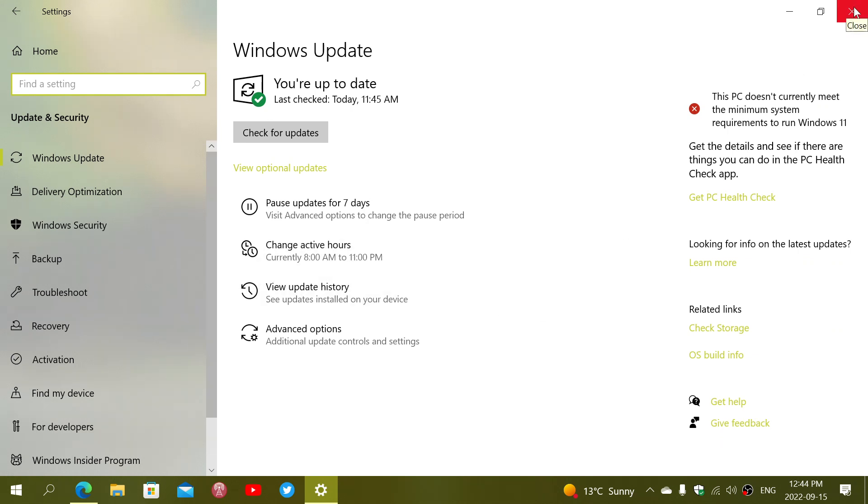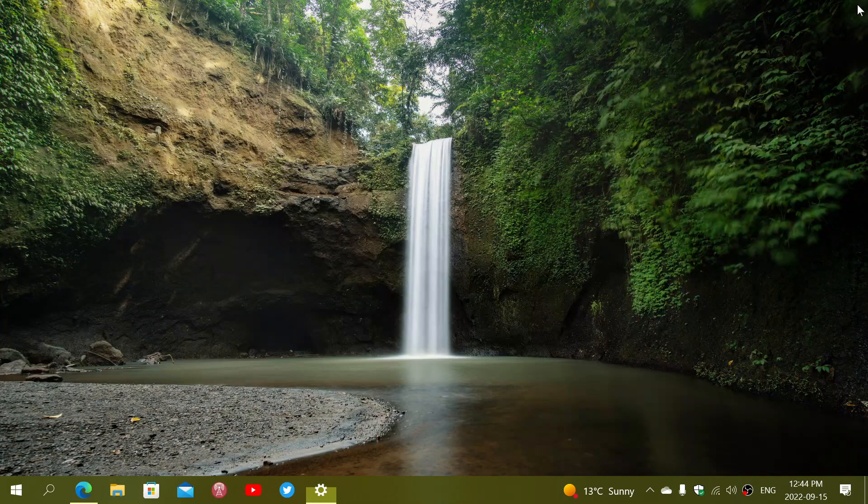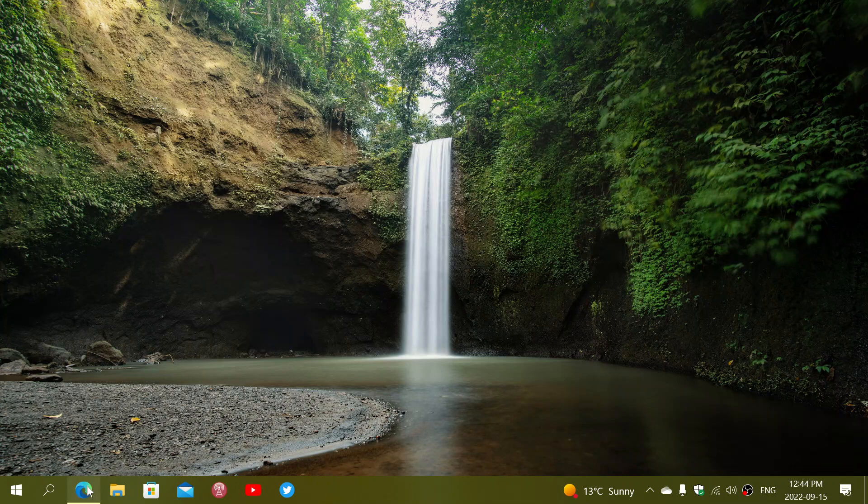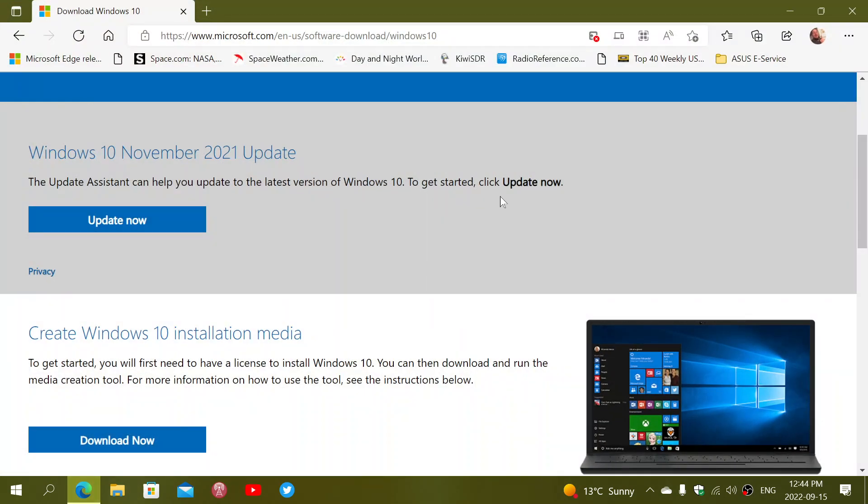So that's also the other thing. If you don't see it here, if you're still on 21H1, then you can also force it using the website for Microsoft Windows 10. So you can actually click here, click the update now button.